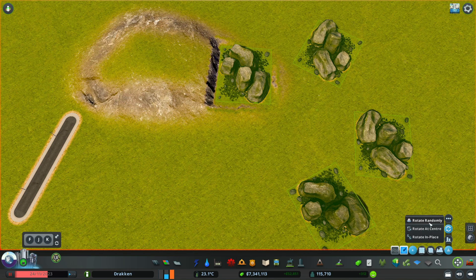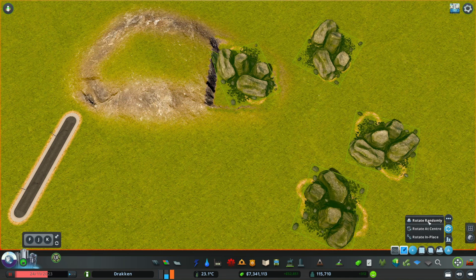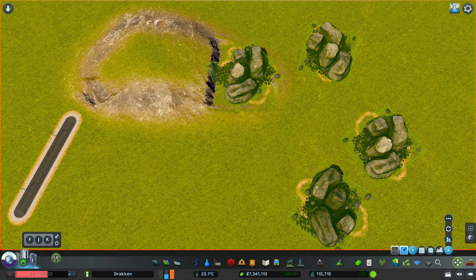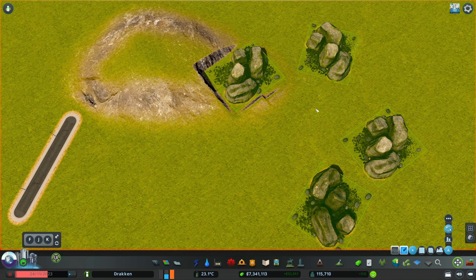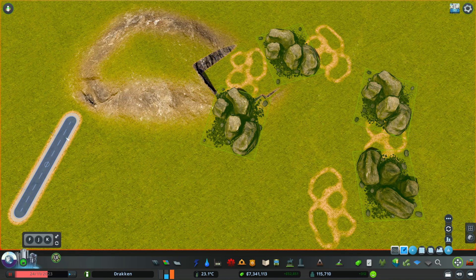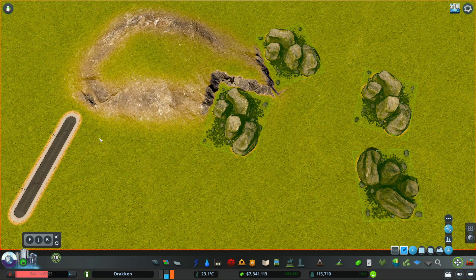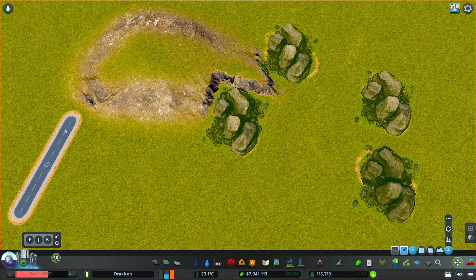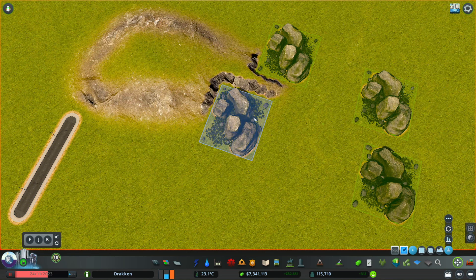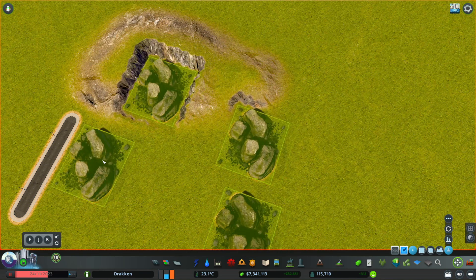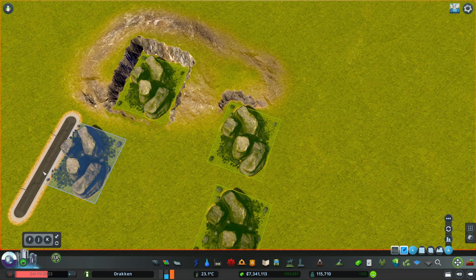Let's look at a few rotational things. We can rotate selected objects randomly. 'Rotate at center' will pick a spot in the center of multiple objects and align them to another object. We can also rotate them in place — which requires a reference — so those are all aligned at the same angle. If we move the entire selection, you'll see that it will exactly fit.